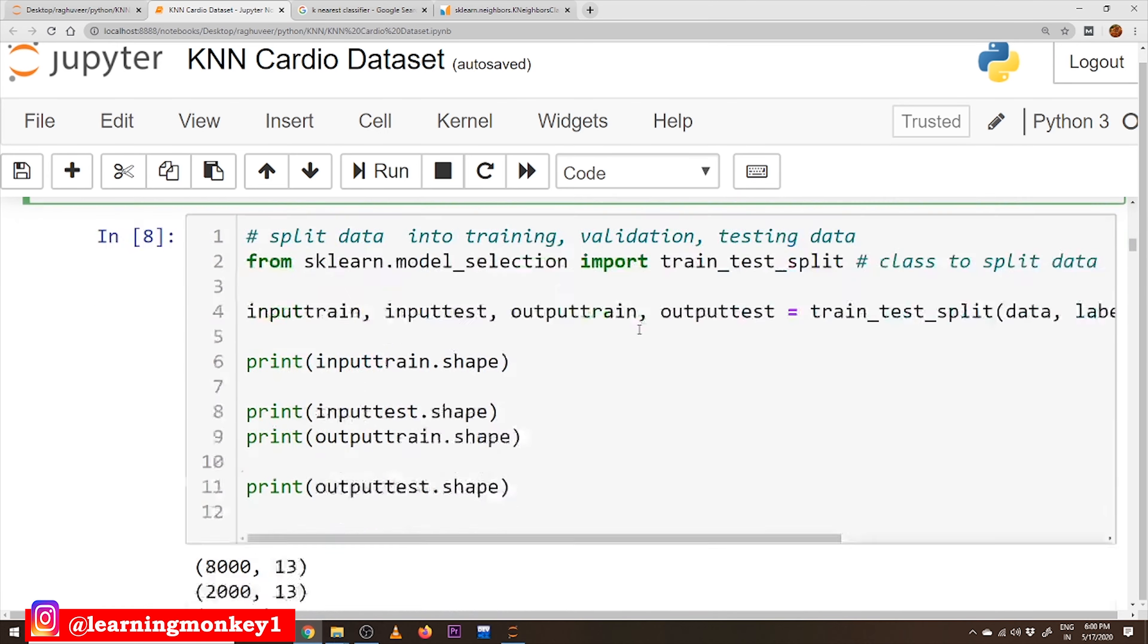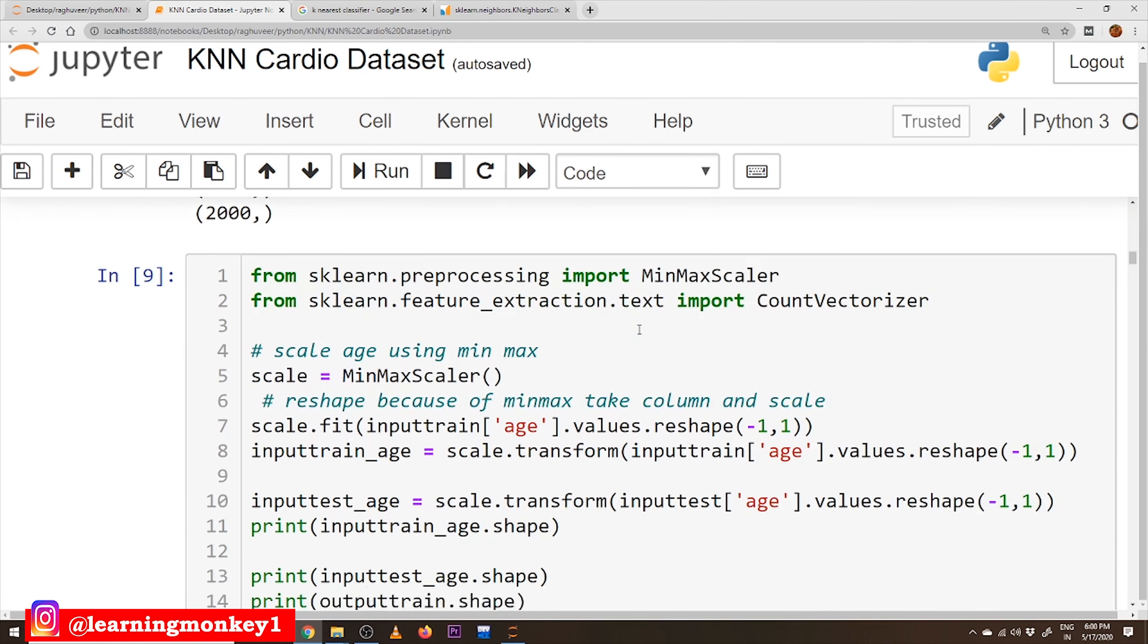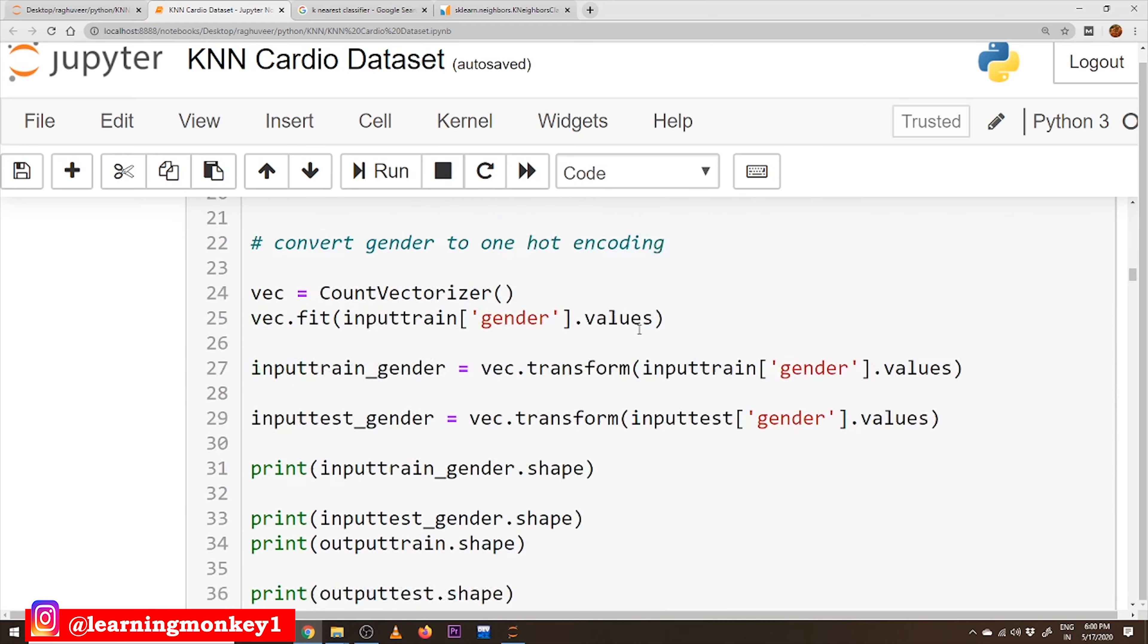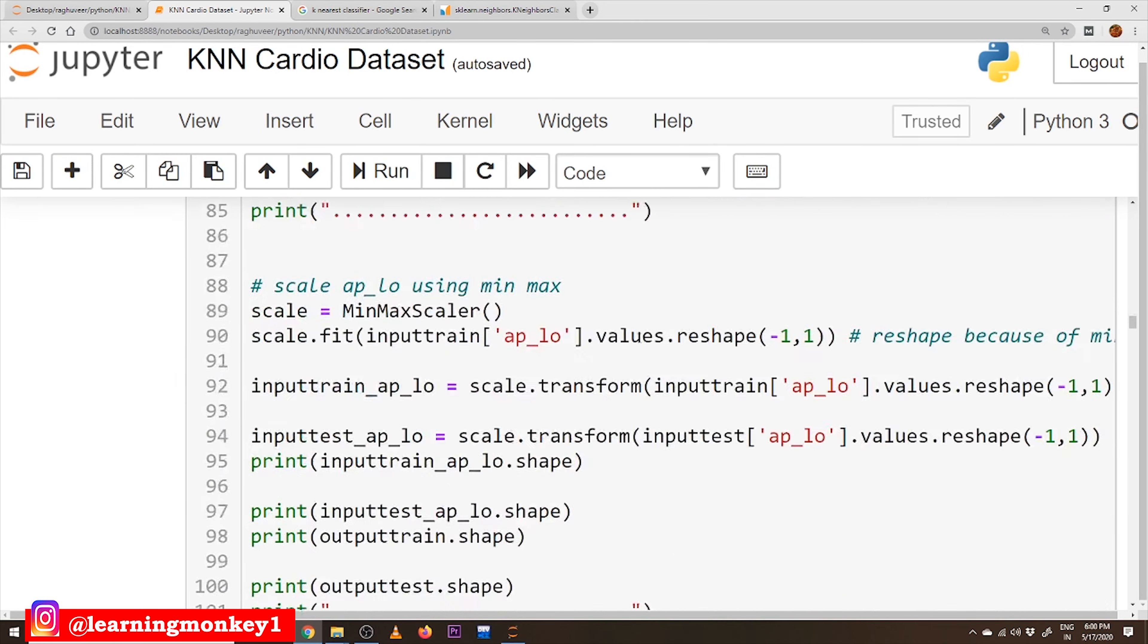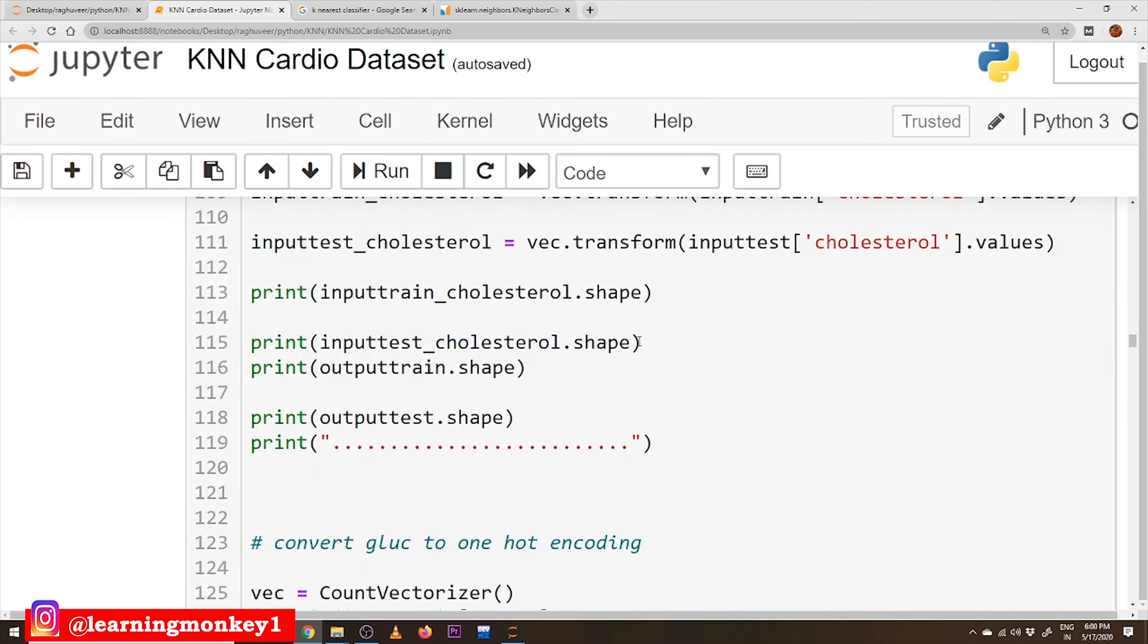the code better and understand the concepts of KNN well. So coming to our next, this is all about data preprocessing.